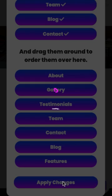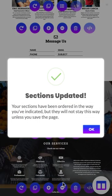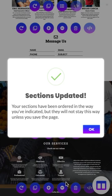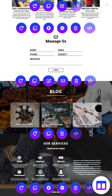And remember, if you apply changes, you're going to need to save the progress, otherwise your live site will not reflect any of these changes.